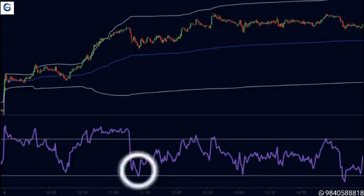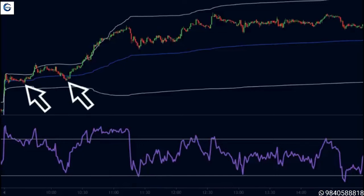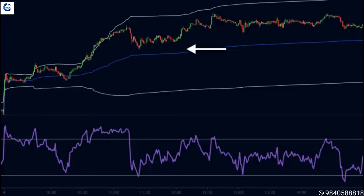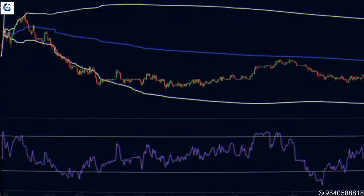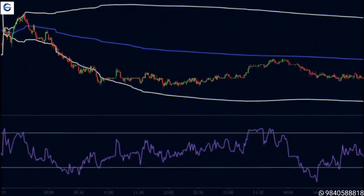Since the RSI is below 30 we can expect the price to make a higher move. As a bonus, we can also see that the VWAP has previously provided support to the price. All of these factors lead us to conclude that this is an excellent opportunity to buy. So we buy here, keep our stop loss below the VWAP line, and place our targets at the recent highs. As you can see, the price made a strong move to the upside and we achieved profits on this trade.